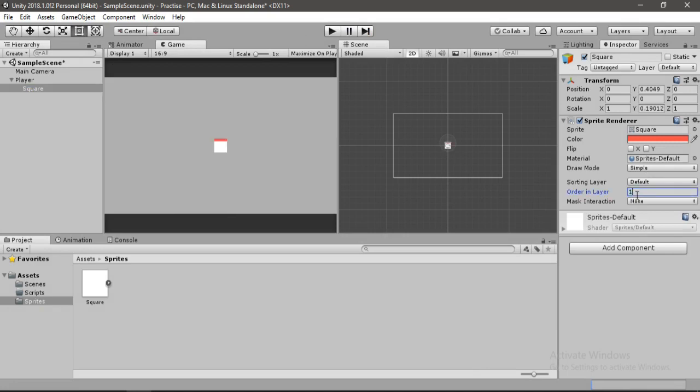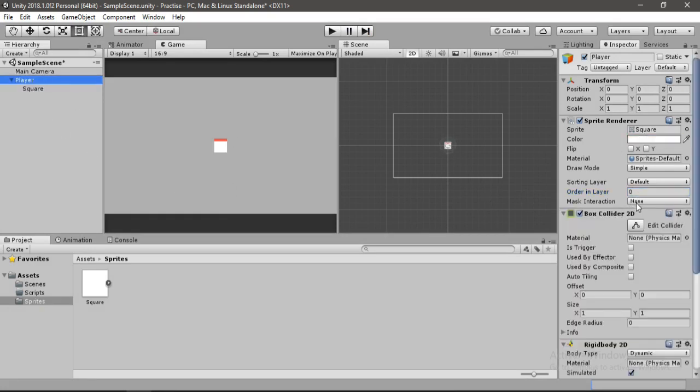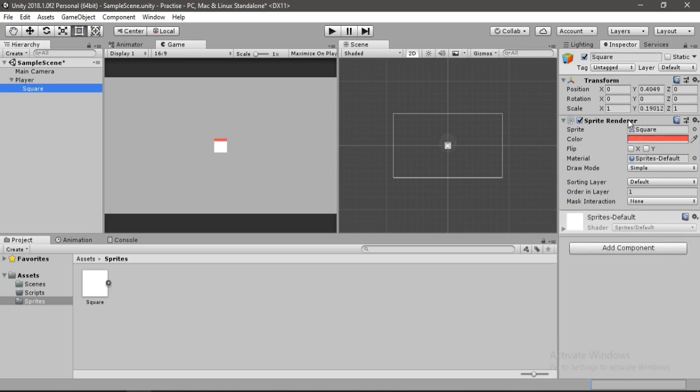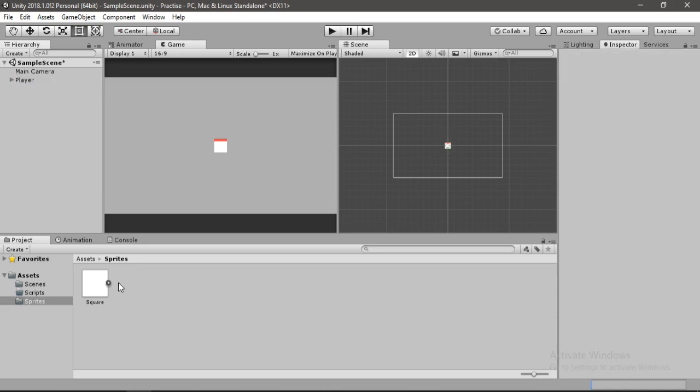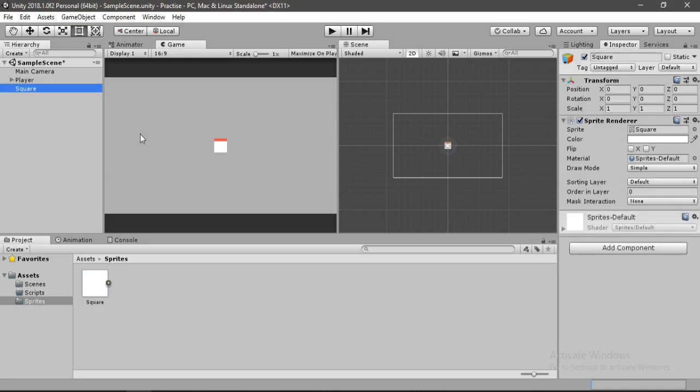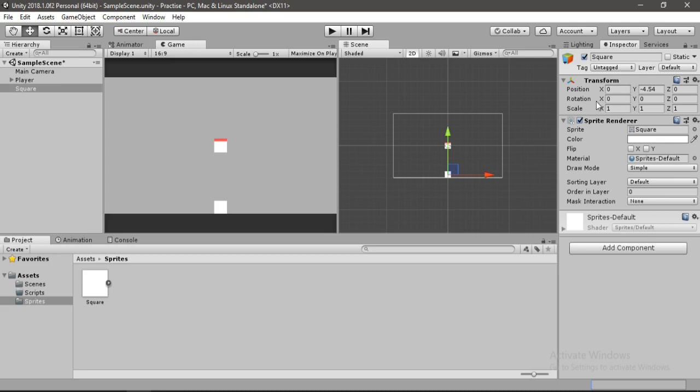Also we need to select our square here and let's change this order in layer to 1. It has to be greater than the order in layer of our player, which is 0, so it will always be on top of our player. Also we need to add ground to our game, so let's grab this square and drag and drop this into the hierarchy. Let's change its position and also increase the x scale of our square here.